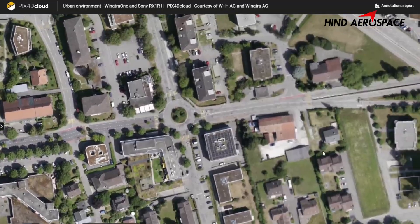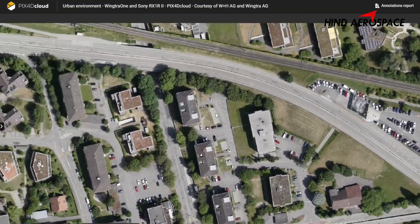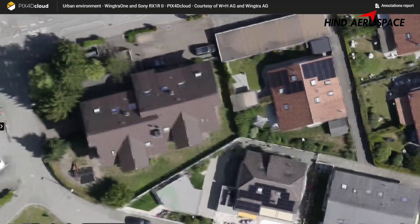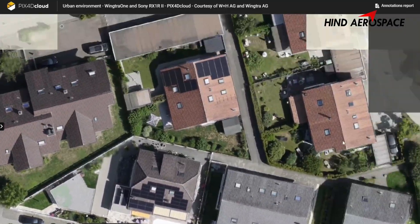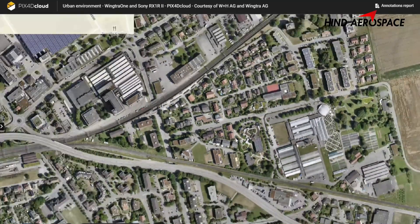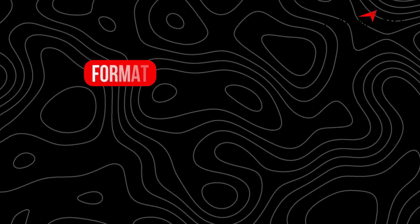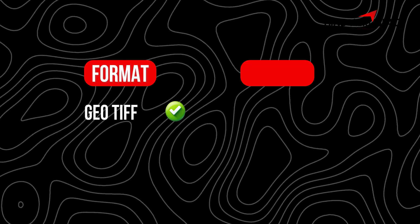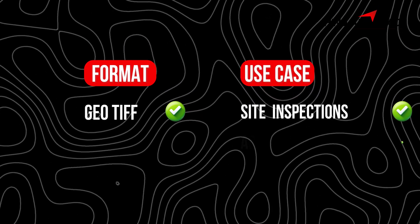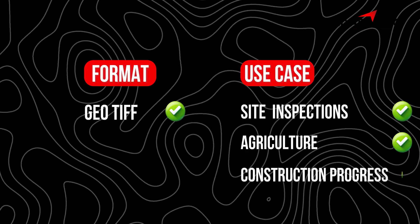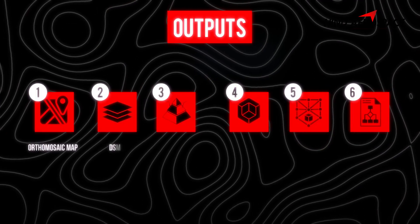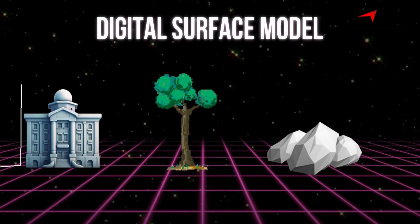Output 1: Orthomosaic Map. This is a high-resolution, georeferenced 2D map created by stitching together all your drone images. It is accurate, measurable, and perfect for viewing an entire site from above. Format: mostly GeoTIFF. Use cases: site inspection, agriculture, construction progress, and many more.